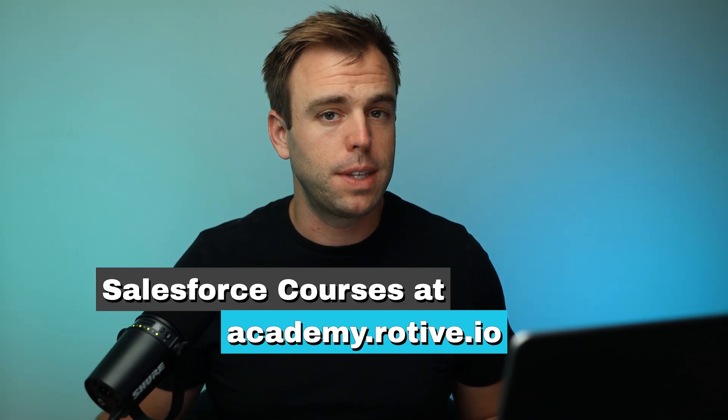My name is Brian Hayes. I'm a Salesforce consultant with Rotiv. We're an official partner of Salesforce and we train small businesses to automate their processes. If you find this video valuable, consider taking one of our courses at academy.rotiv.io.